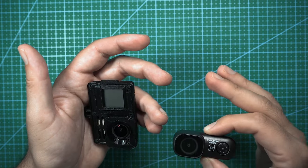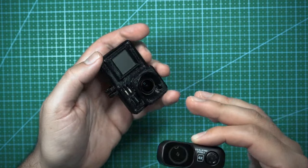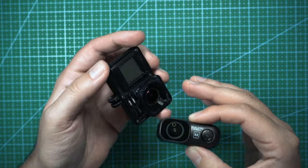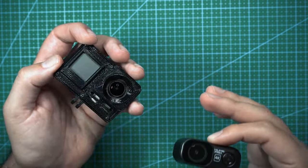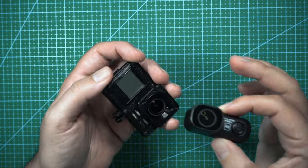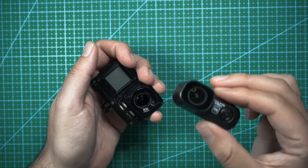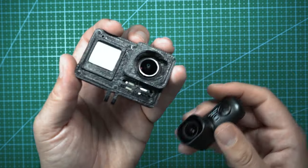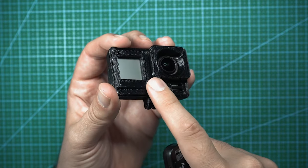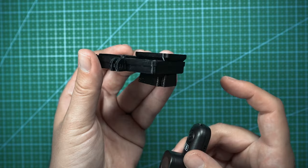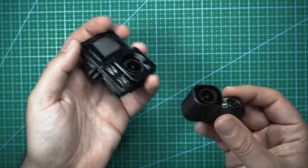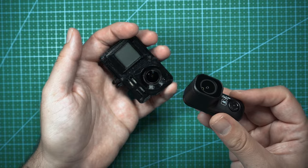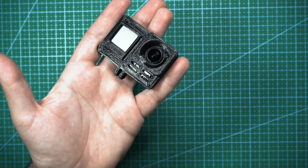So Runcam pretty much took this concept and put it into the Thumb Pro, and it's very similar, but I think that the overall design of this versus a naked GoPro is going to be a lot more durable. With a naked GoPro, you don't have any lens protection. It's kind of just in this 3D printed case, and it's not really protected. In a crash, this could very easily break.